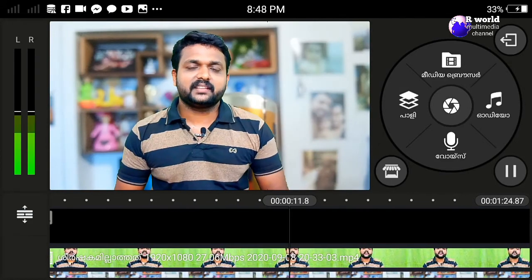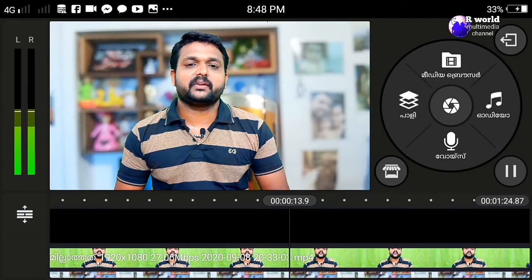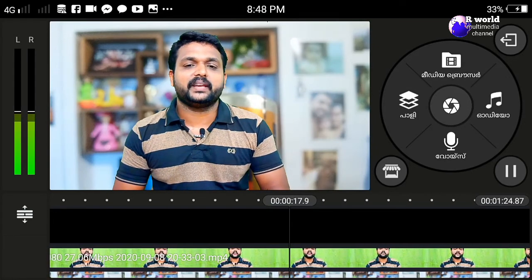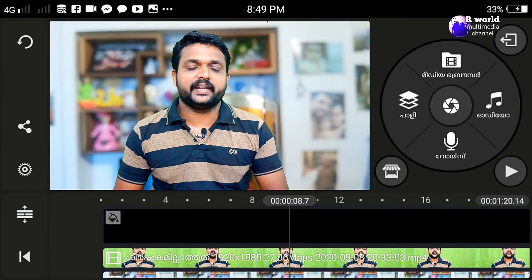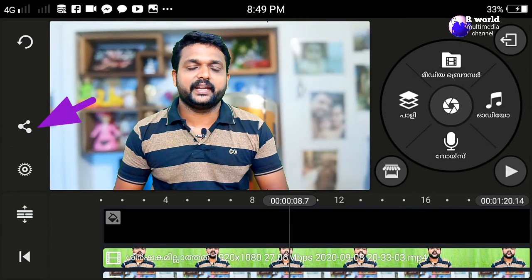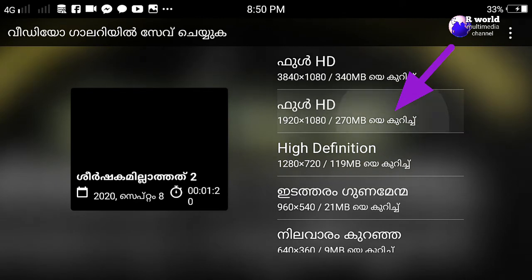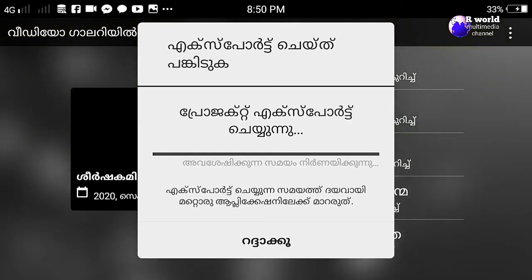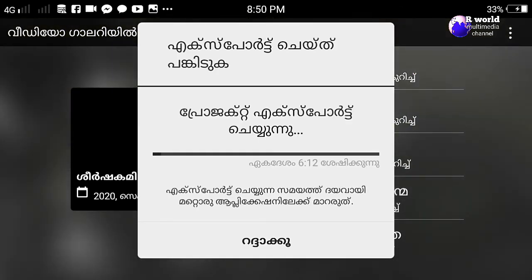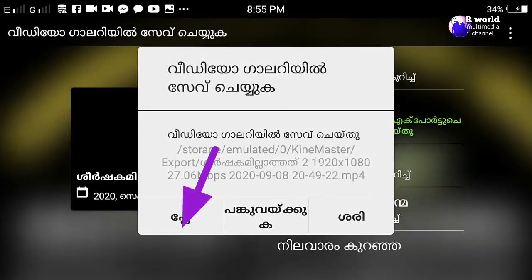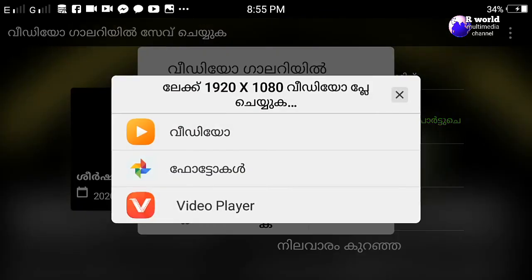Let's get started with the video and we will export this video. The green screen effect is very easy to use on mobile. I will play this video with the green screen applied.